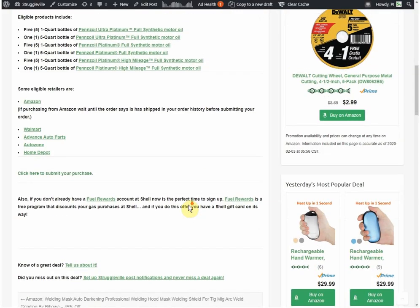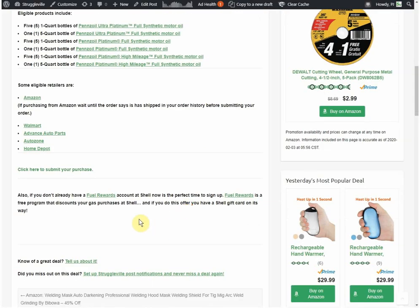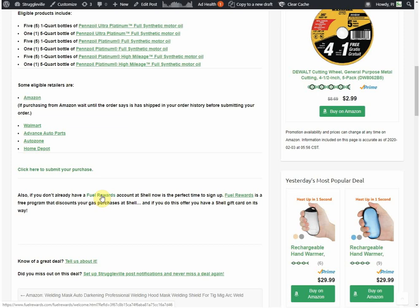Now, on top of that, one thing to consider is if you are not already a Fuel Rewards member, now would be the perfect time to sign up. It's free. And you get discounts on your gas when you buy at Shell. So you're going to have a $22 Shell gift card coming anyways. You might as well sign up for the Fuel Rewards.